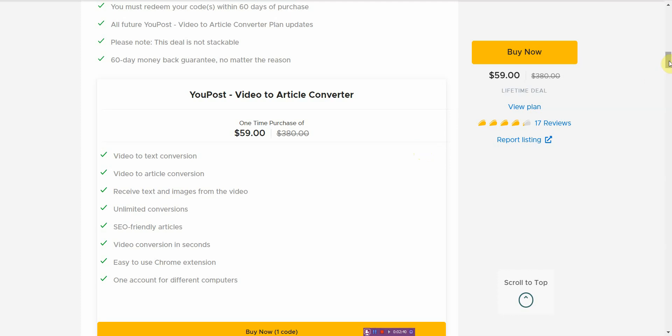It's basically a cheaper alternative to Descript but without all the functionality. With Descript software you can clone your own voice and make it a text to speech voice, you can transcribe, you can edit videos. With this you can basically just transcribe and add images.